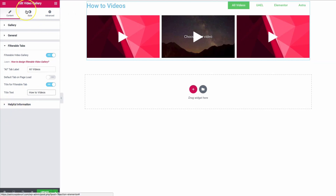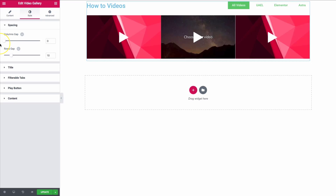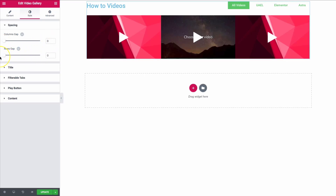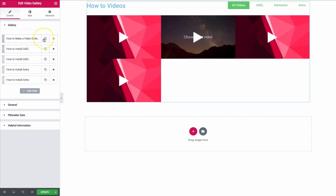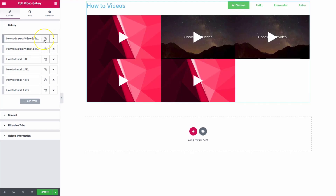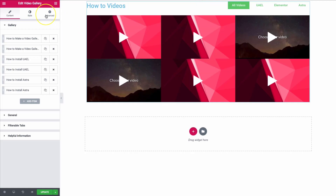For the styling, we have the columns gap. We can actually make this zero so that the videos are completely next to each other. And then we have the rows gap where we can shorten that as well — if we duplicate some more options, we see that they're all very close together.